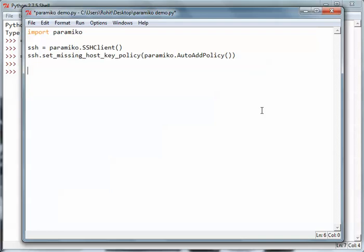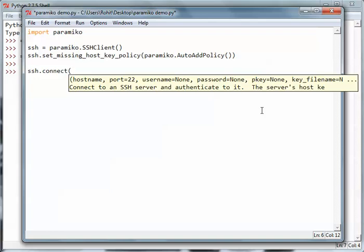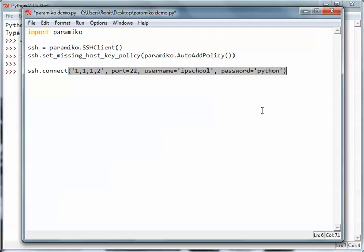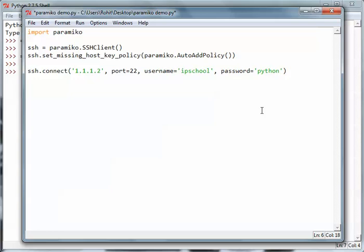After I've set the missing host key policy, I'll go ahead and connect to the device. The hostname is 1.1.1.2, the port will be 22, the username is ipschool and password is python. This statement will connect to this particular router. I just have to correct something here. Now we have to execute the command first of all.